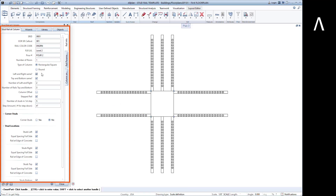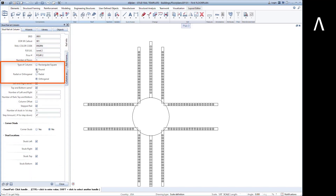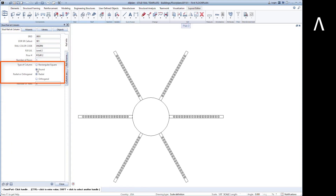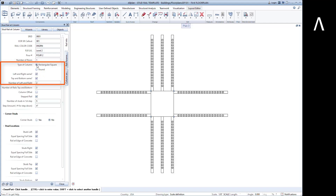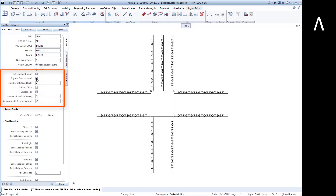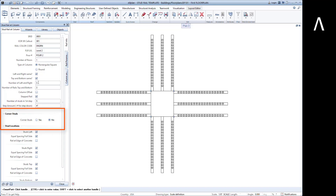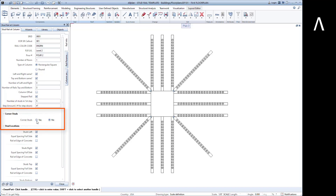The smart part supports rectangular, orthogonal, radial, or radial configurations. You can define the rail configuration for each side of the column. This includes whether the tops and sides are the same or not, and how many rails are on each side. You can also add corner studs on any or all sides.